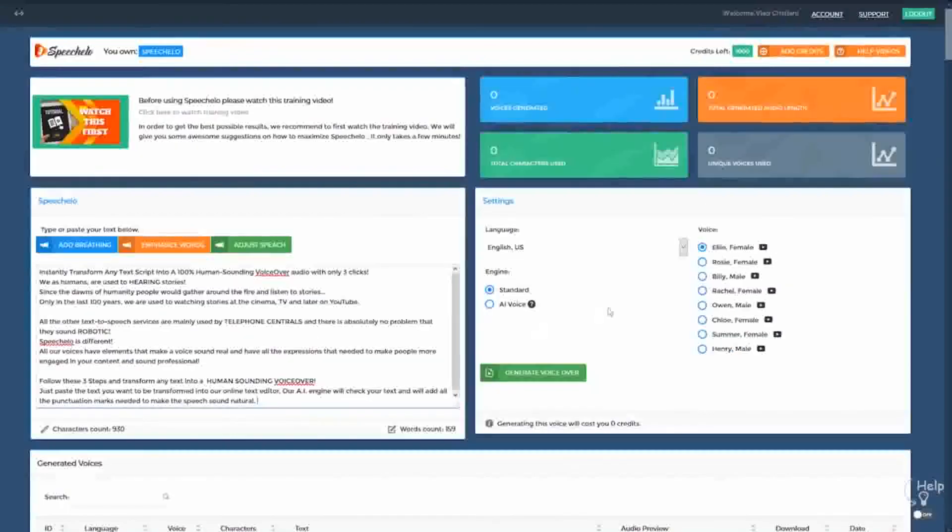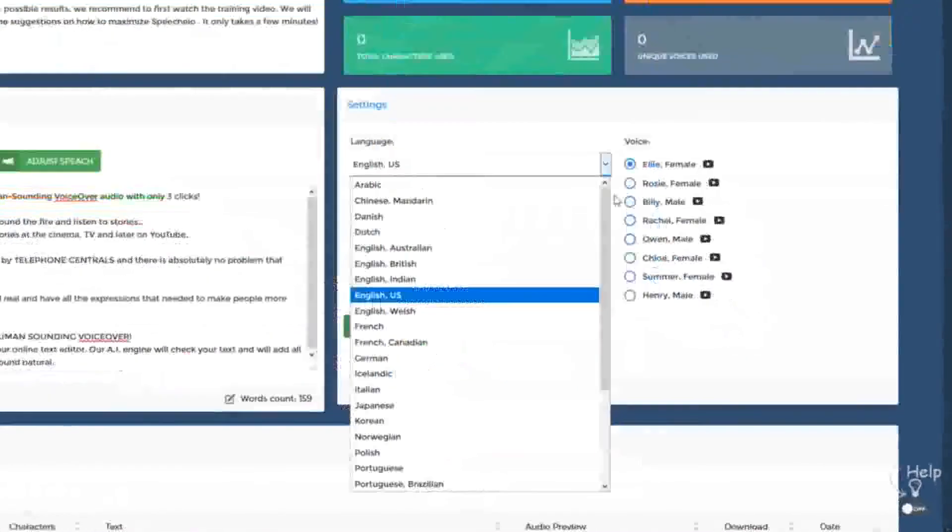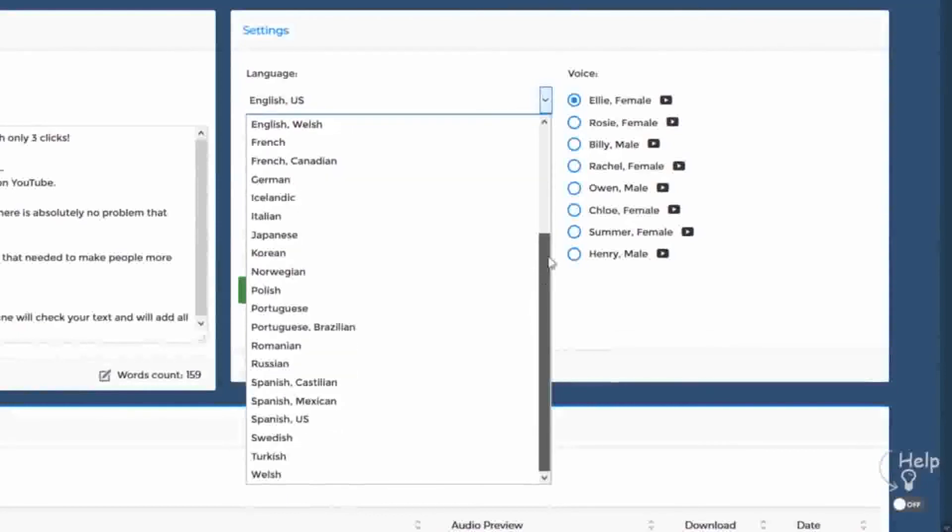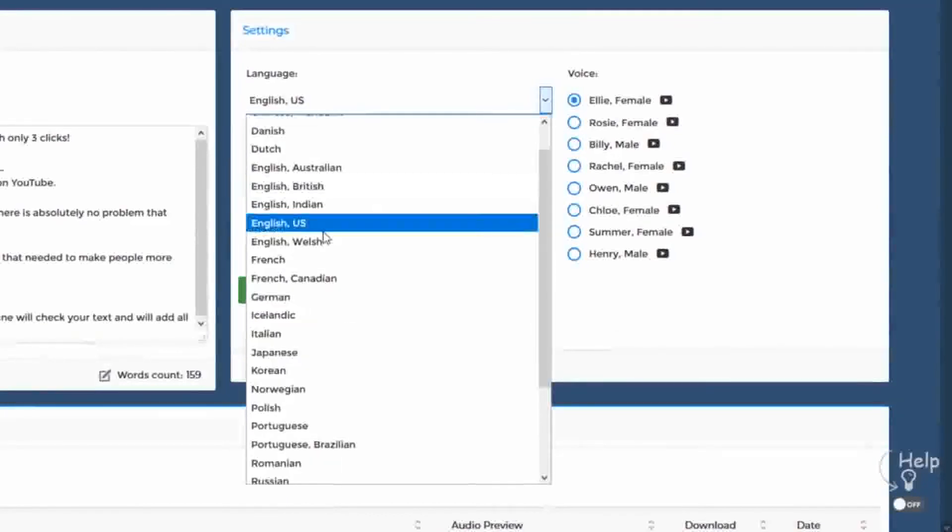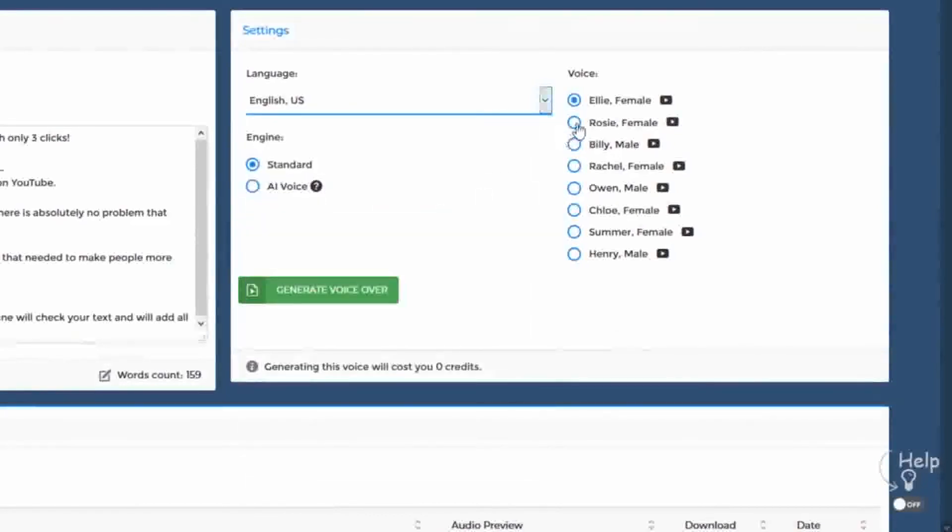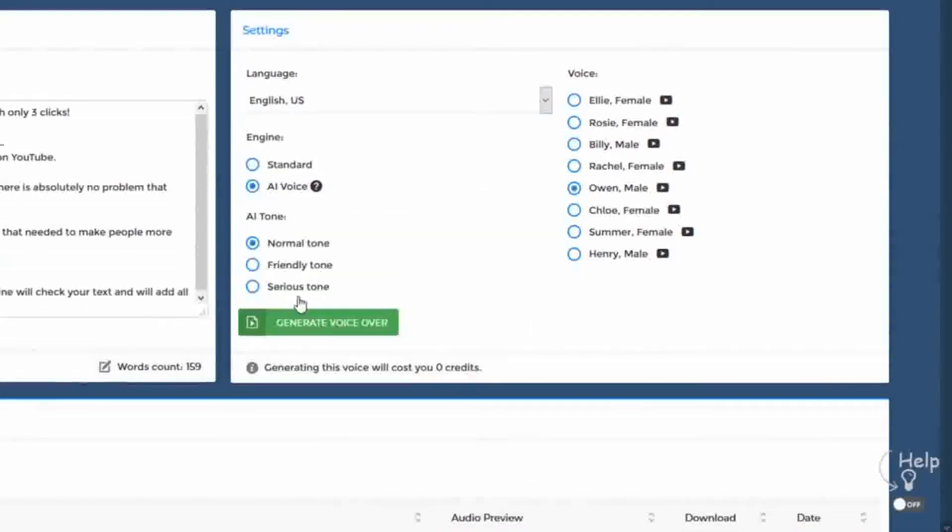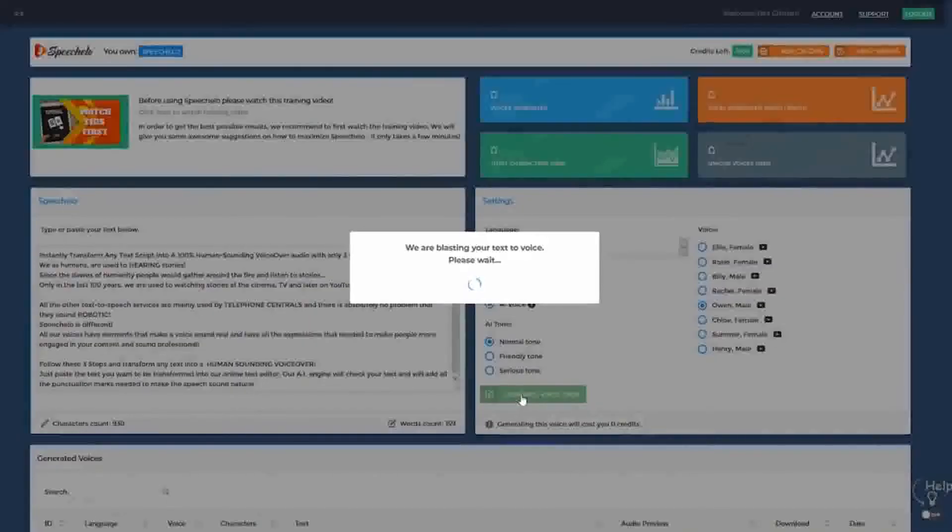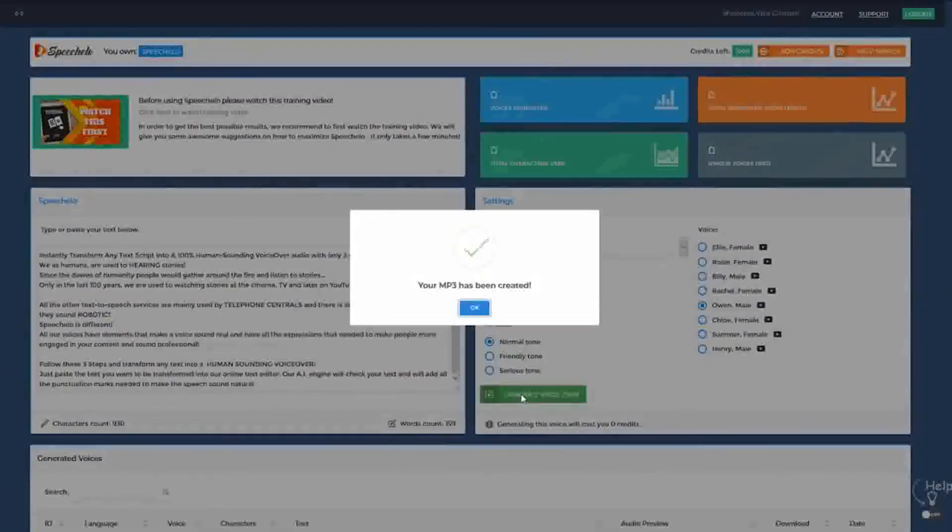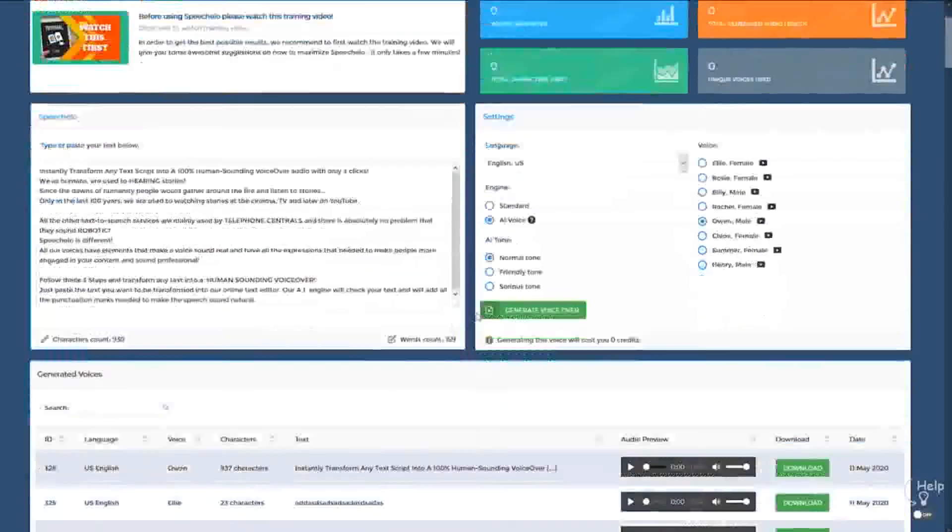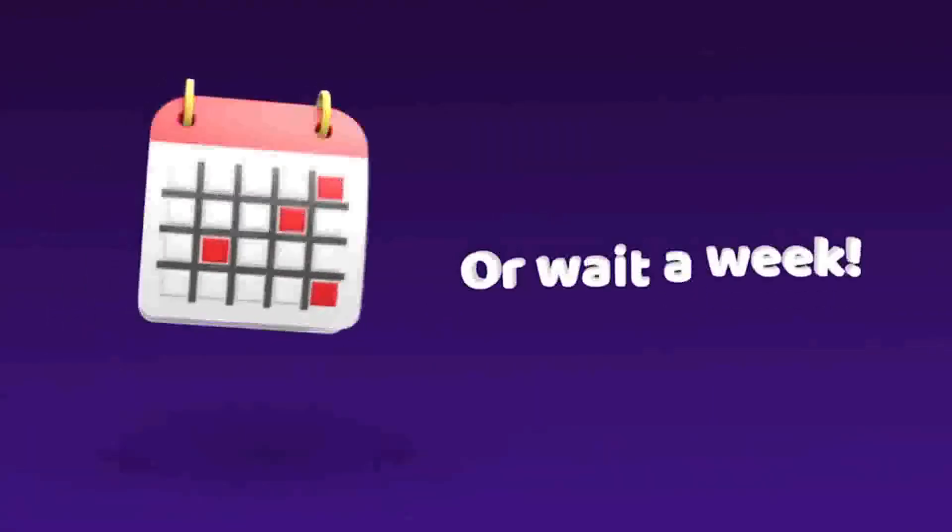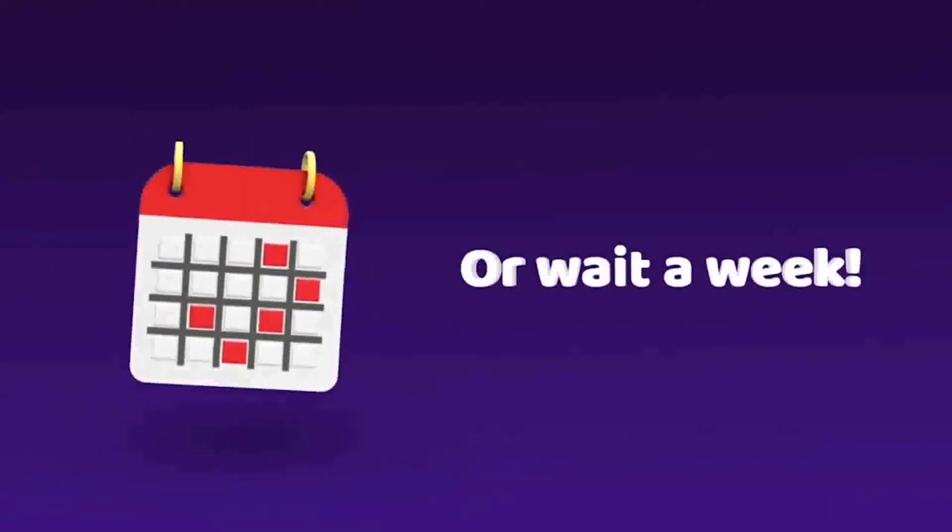Click number 2. Choose the language and voice that you want to use. We offer male, female and even kids voices. And finally click number 3. Click on Generate and in 5 seconds your voiceover is ready to be downloaded. How cool is that? And you didn't have to pay a single cent. And didn't have to wait a week to receive your voiceover.